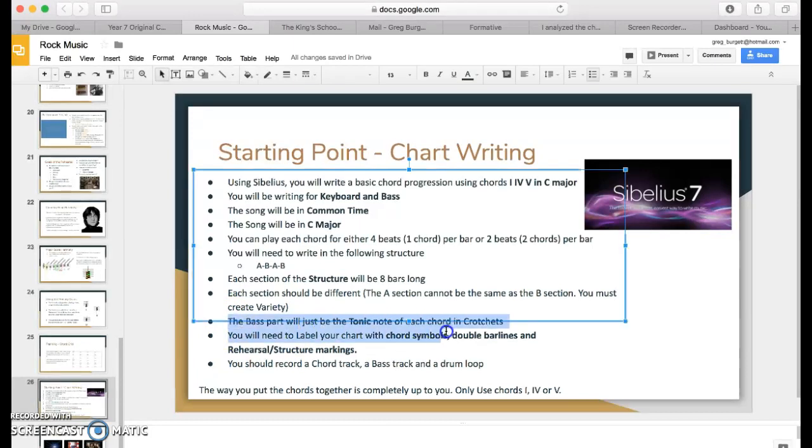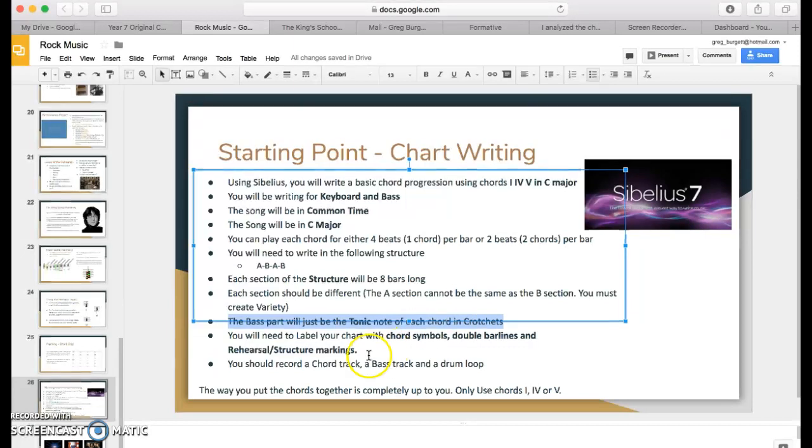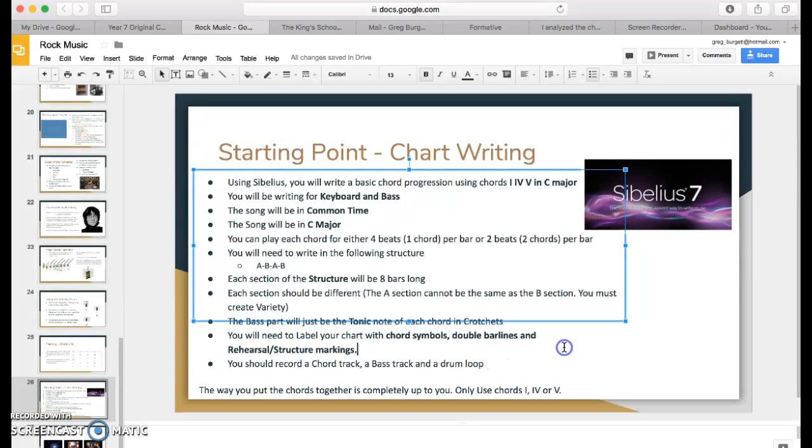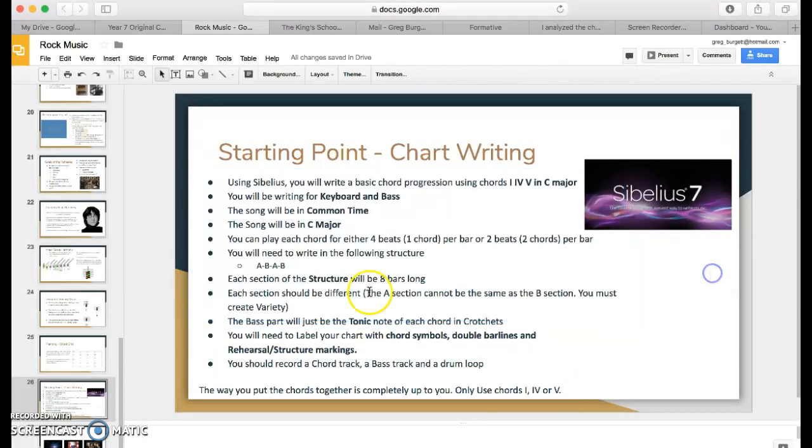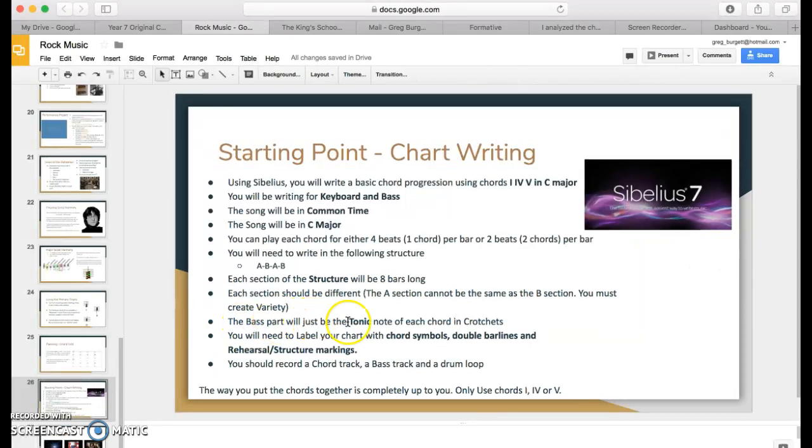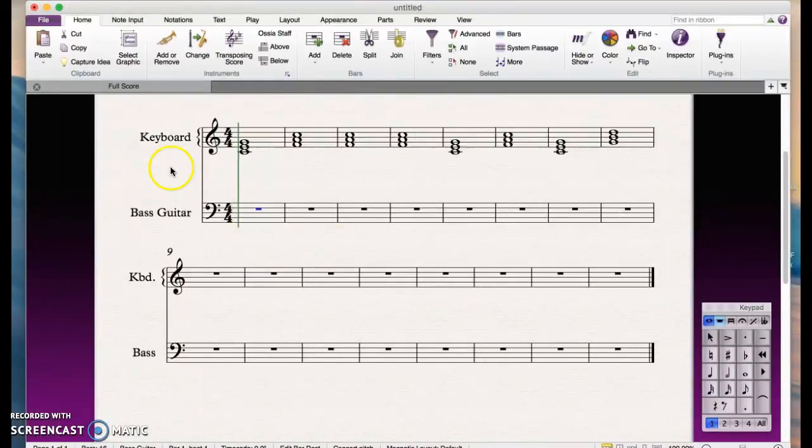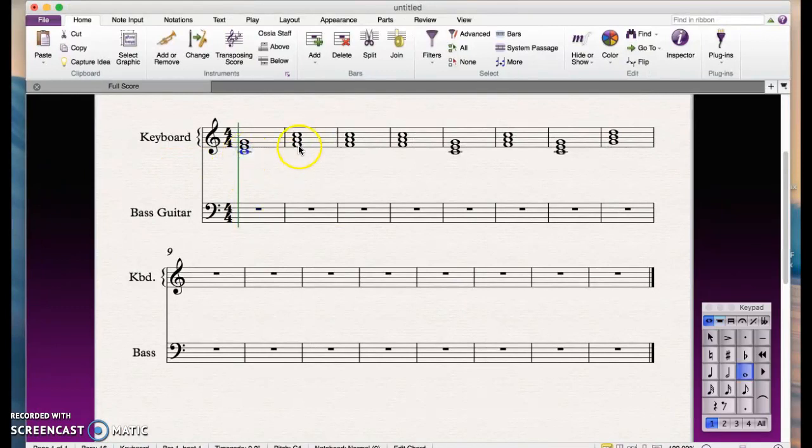What it says is that your bass part will be just the tonics or the root note of each chord, and it'll just be in crotchets. So the bass part will just be the tonic note of each chord and it will be in crotchets.